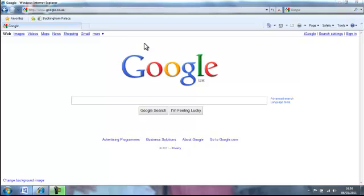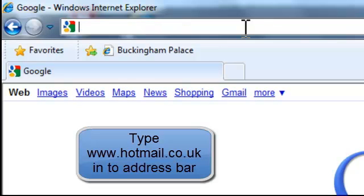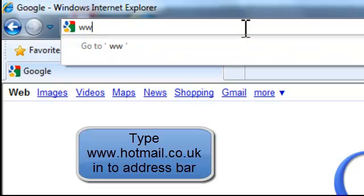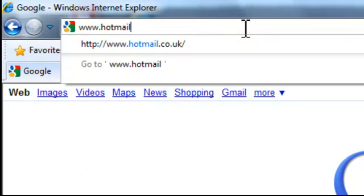In this tutorial I'm going to show you how to create an email address using Hotmail. The first thing we need to do is go up to our address bar, clear it from Google and type in www.hotmail.co.uk and press enter.